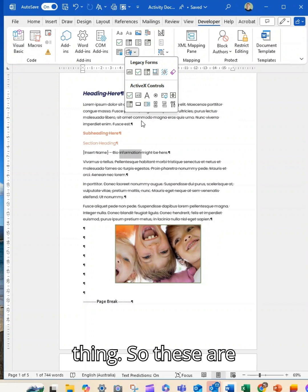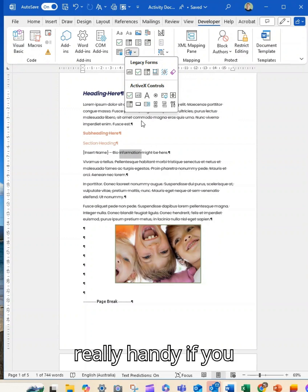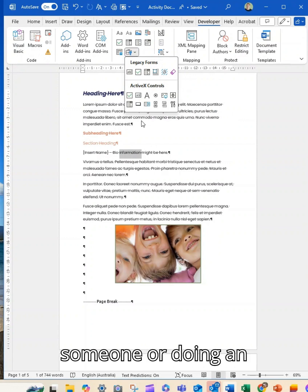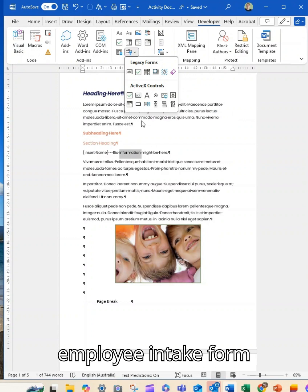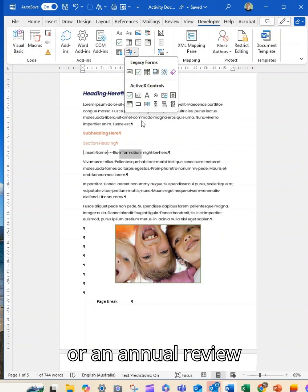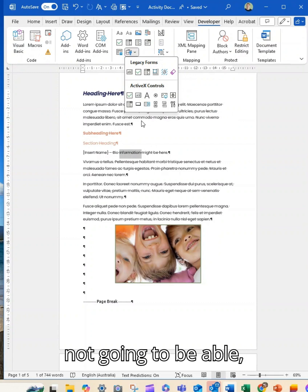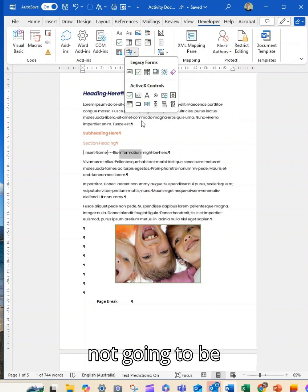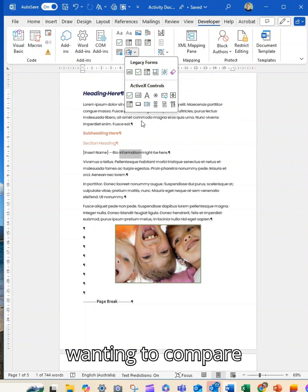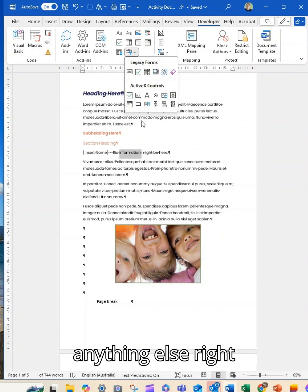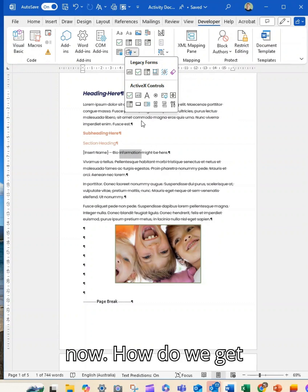So these are really handy if you were onboarding someone or doing an employee intake form or an annual review perhaps where you're not going to be wanting to compare that data with anything else. All right. Now how do we get there?